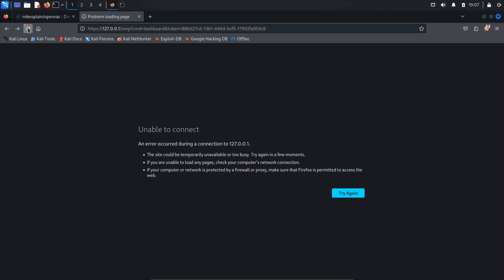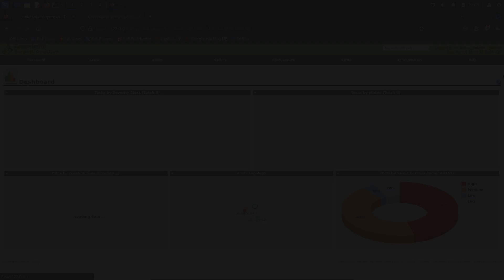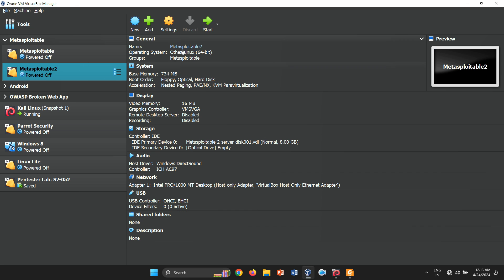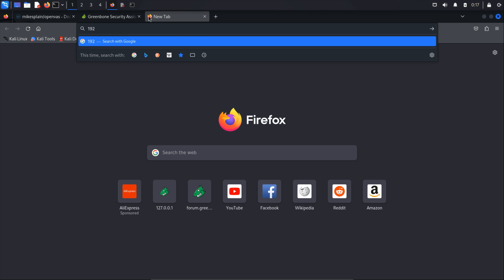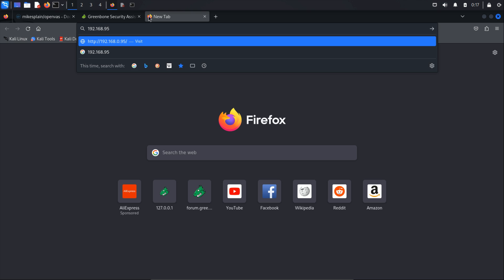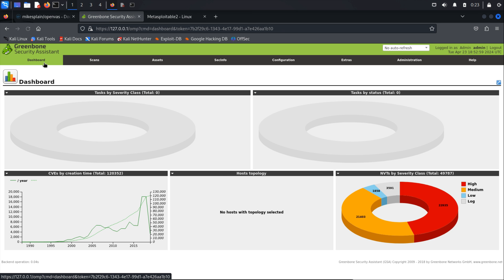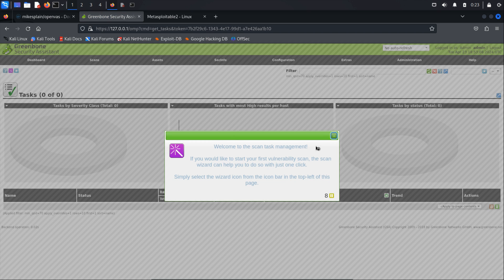Open your browser and enter the local IP address to access the GUI manager for OpenVAS. Let's explore how OpenVAS can assist in scanning a vulnerable web application. For this demonstration, I'll be using Metasploitable 2. The IP address of my Metasploitable 2 server is 192.168.56.104. To initiate a vulnerability scan, navigate to OpenVAS. On the OpenVAS dashboard, locate and click on the Scan tab. From the context menu, select Task. Here, you may encounter a welcome message — simply disregard it.